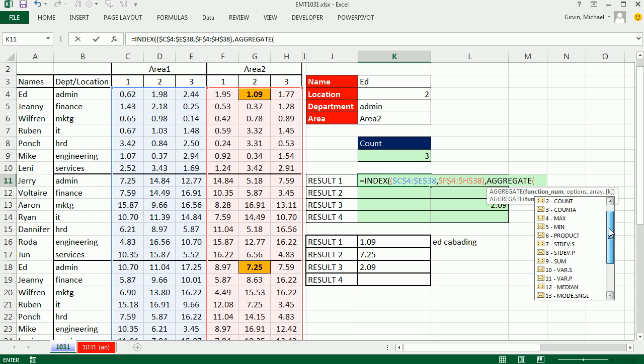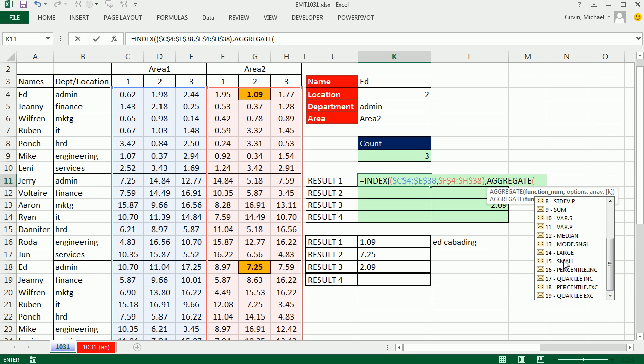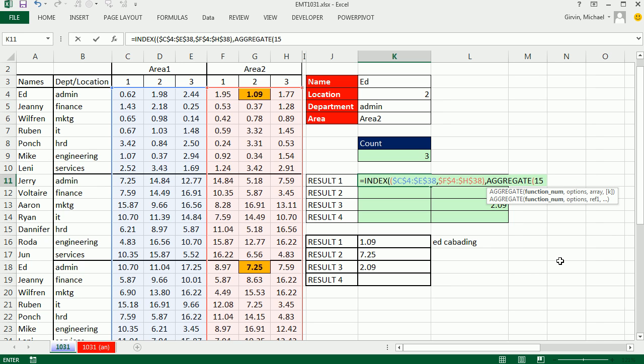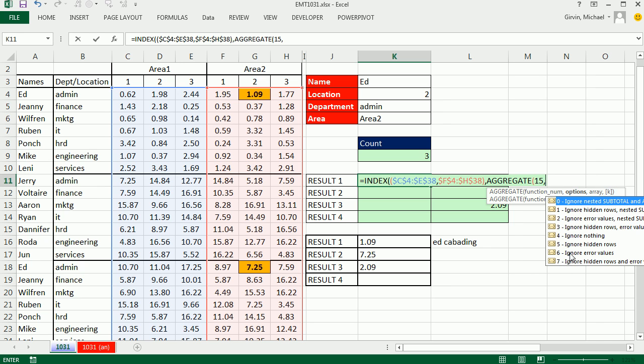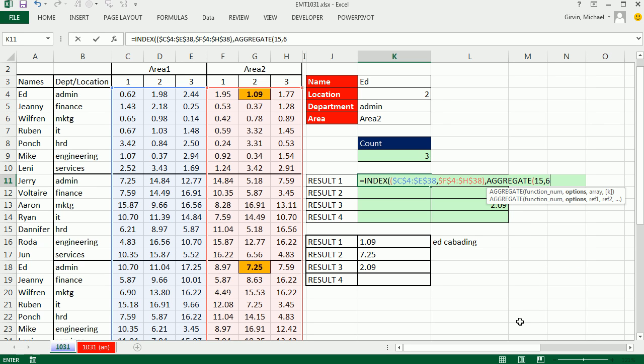Now the great thing about aggregate is one of the functions, 14 to 19, allow you to do array calculations. And there it is. Number 15 is small, so we'll get our small. We're going to use 6 for ignore errors, because our next argument array will have some errors in it. Now why are we using aggregate instead of small? Because this array argument can handle array calculations without having to do Control-Shift-Enter.